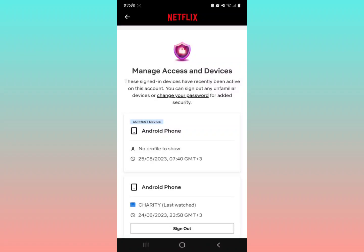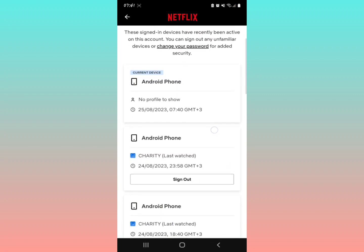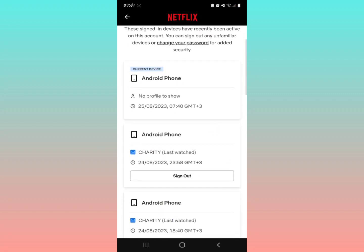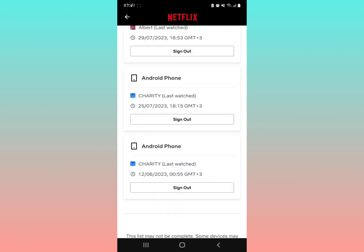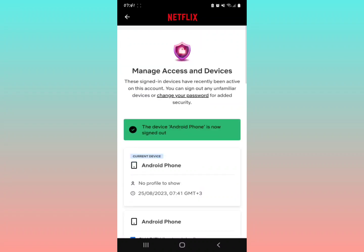This is where all the devices connected to your Netflix account are displayed. Analyze which device you want to remove. All of these are logged into your account. To sign out a device, look below the device name and tap the word 'Sign Out.'